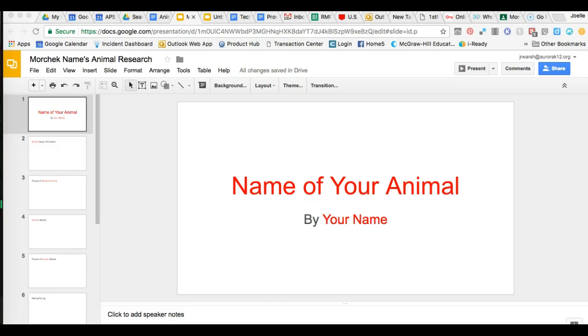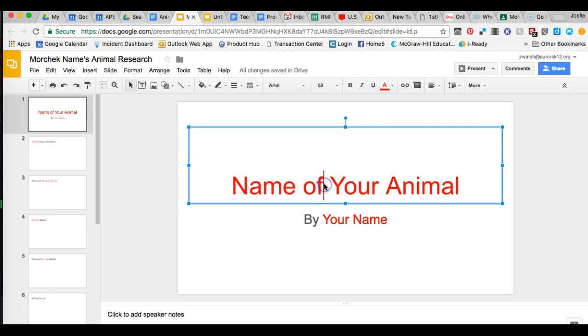Here's how you insert text into a Google presentation. You click in the text box where you want to replace the text. You can see the text box because it has a blue box around it.